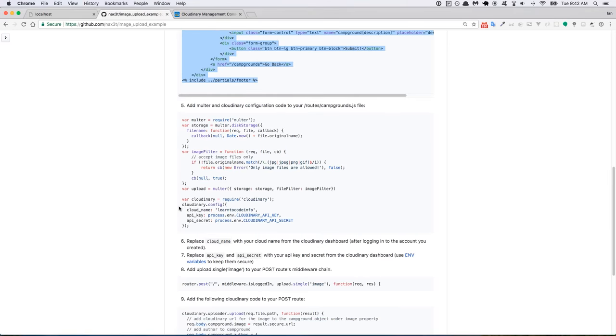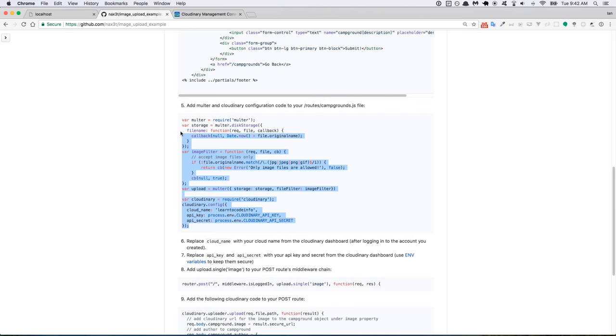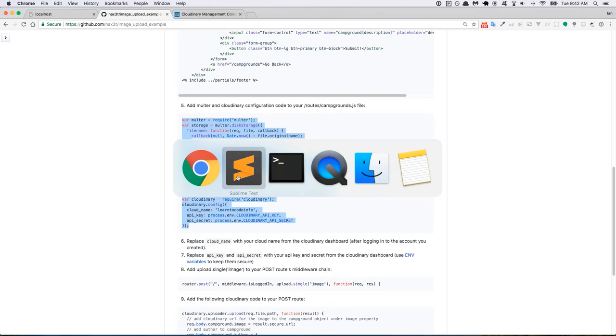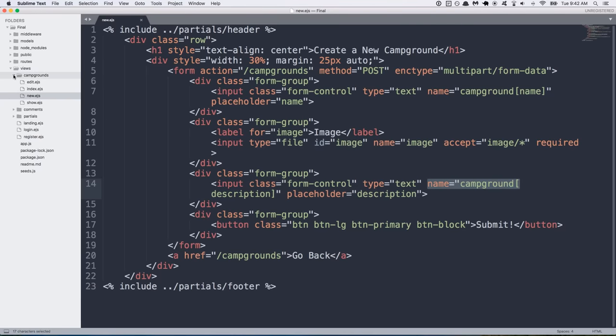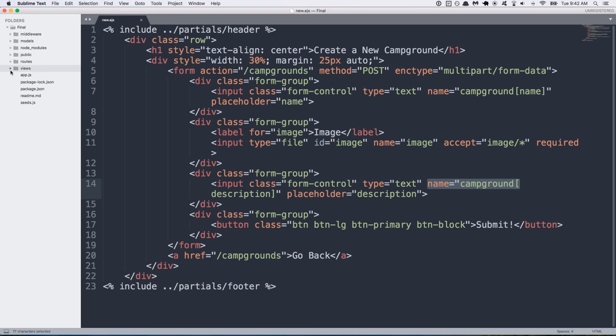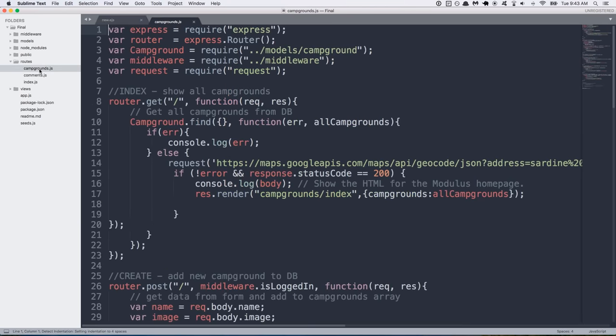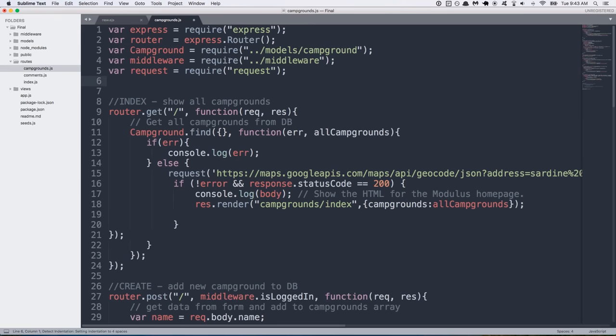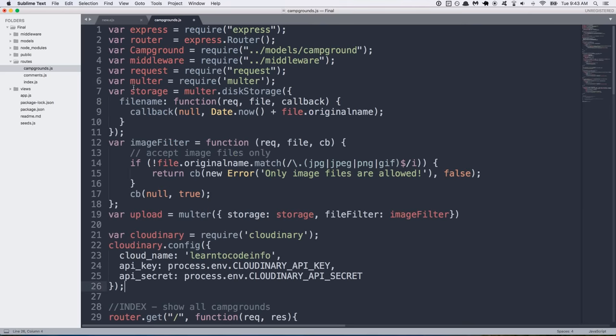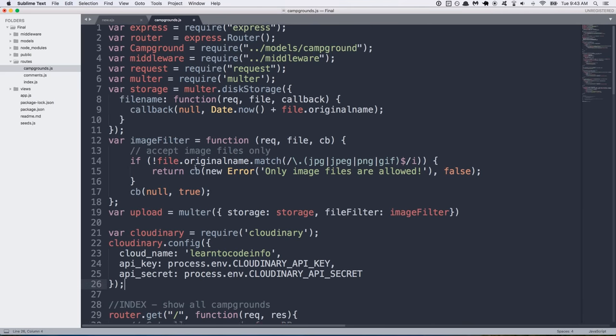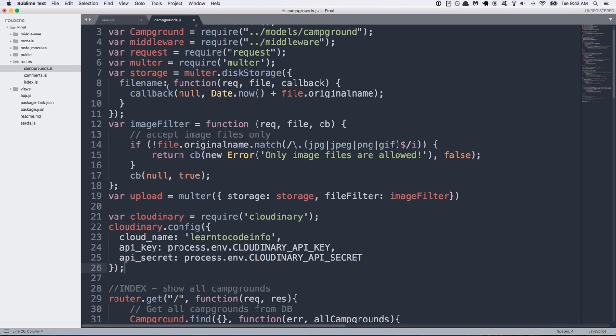So we've got a section of configuration code that we need to copy and paste into our project. And this will allow us to have Multer and Cloudinary configured and connected to our Cloudinary account. So I'm going to copy this and open up. I'll go ahead and close the views and I'll open up the routes. So routes.campgrounds.js and you can just put this right below whatever your last required package is. So I'm going to go ahead and paste this in here.